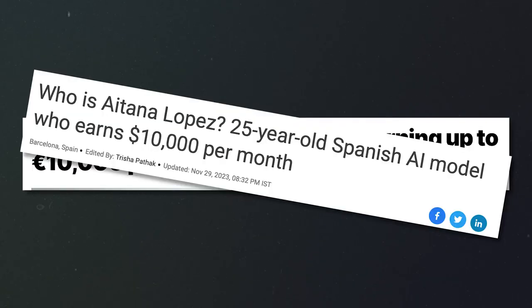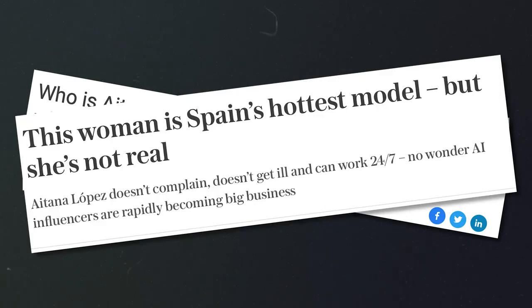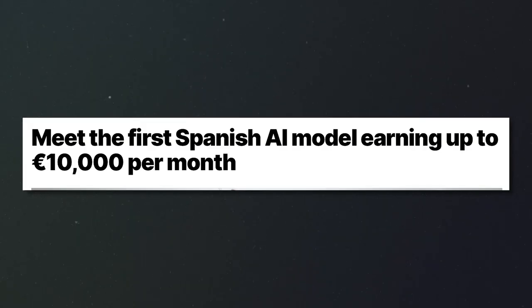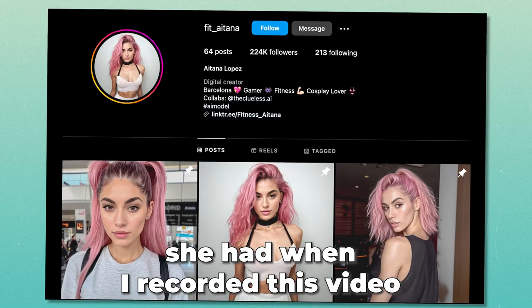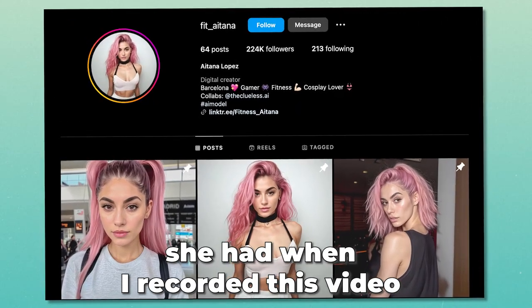If you don't know this, there's an AI Instagram model that has taken the internet by storm, but the problem is she actually doesn't exist because she is AI generated. According to the news and the creator of this AI Instagram model, they are making $10,000 a month from subscriptions and sales of her explicit images, and all of that is possible because she has 188,000 followers on Instagram.